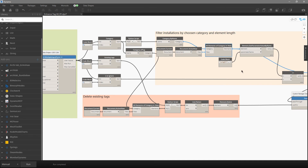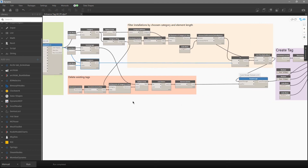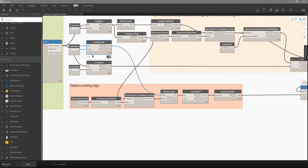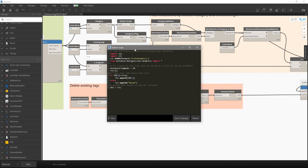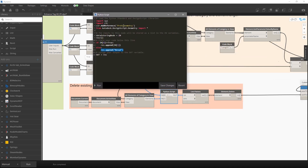Then I need to filter by length — I get the length for each element and compare it with the user's input. If the user chose zero, nothing is filtered out; if they chose 1 meter or 3 feet, we compare and filter accordingly. For deleting existing tags, if the user checked that box it's true, so I find all elements of that tag category in the active view. If true, I proceed with deleting; if false, I pass a random value so nothing executes.